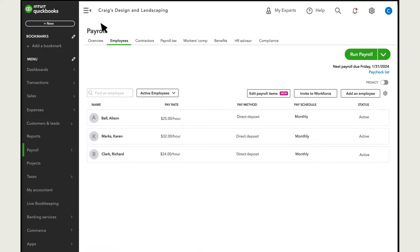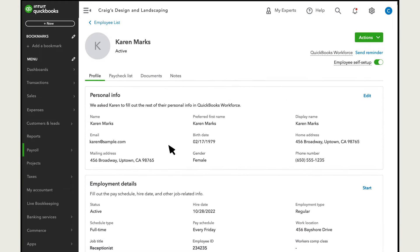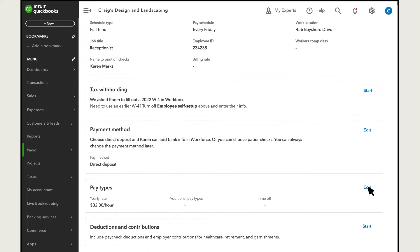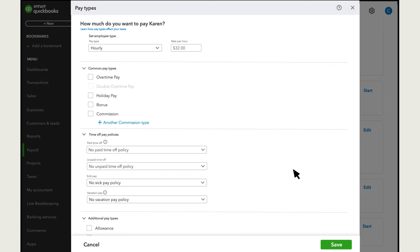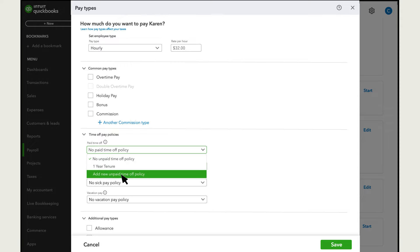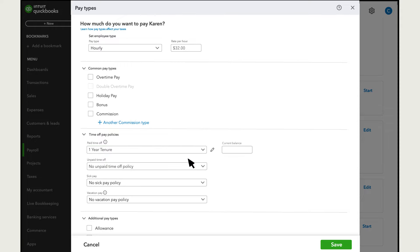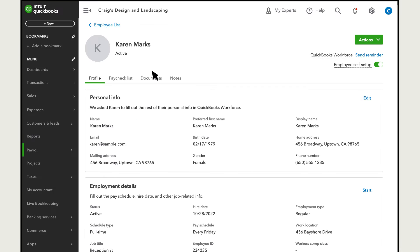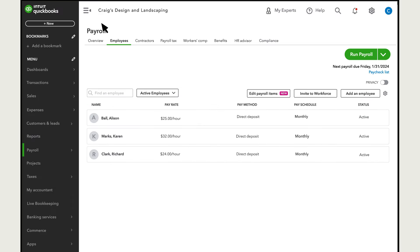When you set up or edit an existing employee, you'll see the same policies you set up earlier, or you can enter a new one, and then enter the employee's personal balance. You can adjust these policies whenever you like by selecting the employee and editing their pay types.